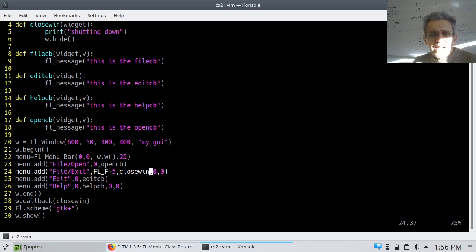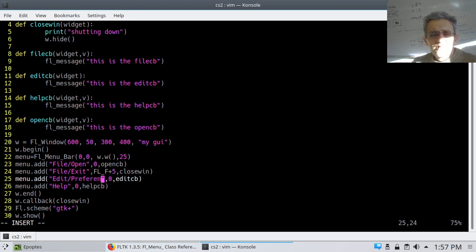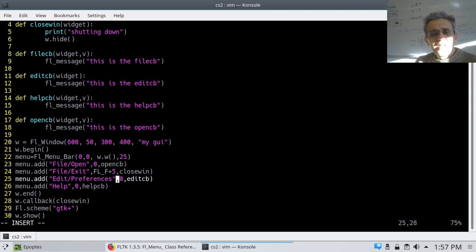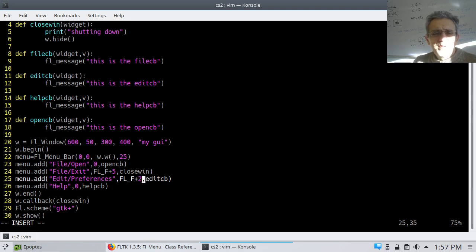I can simply delete those last two optional arguments and it should be fine. If I want another item — say under Edit I want Edit/Preferences — I can simply add that. The second argument is the shortcut. If I want to use a function key I could use FL_F plus 2, which would be the F2 key.